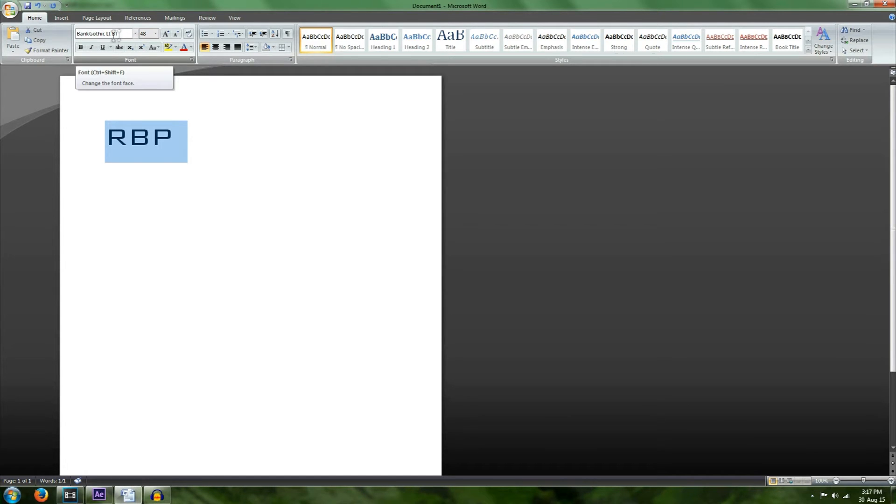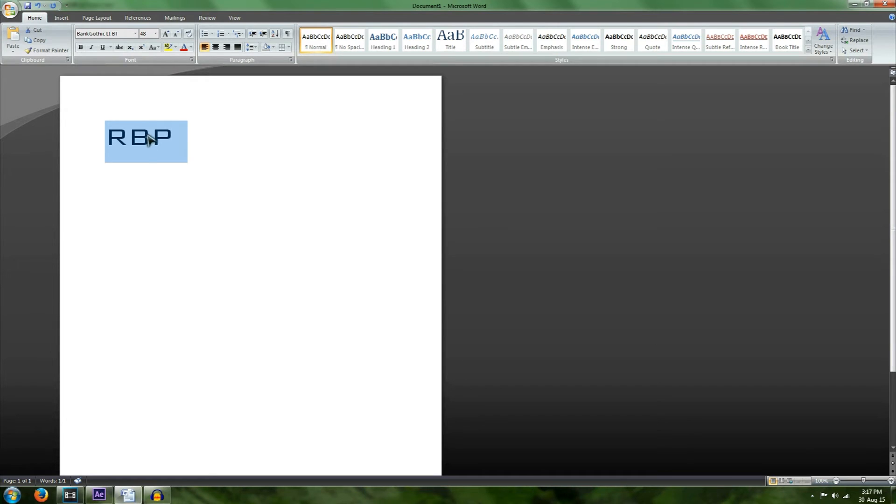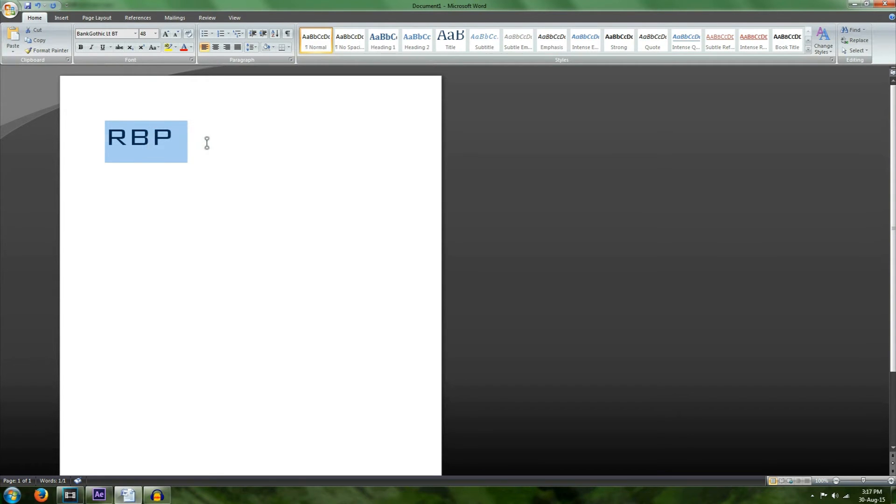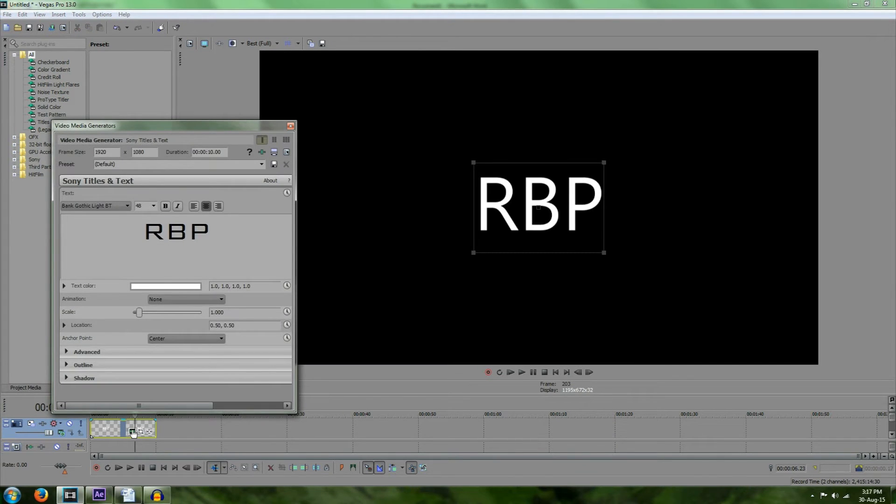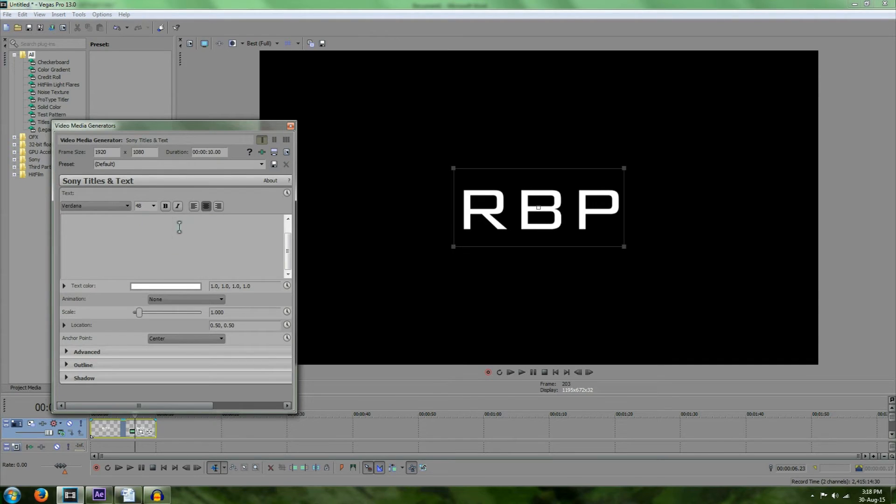that we want up here. So once we've changed it, we simply copy, and then we go back into Sony Vegas. We go back into the text box, we highlight the text, and we press Ctrl+V. And once